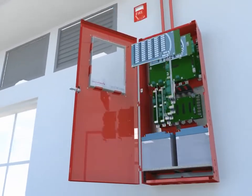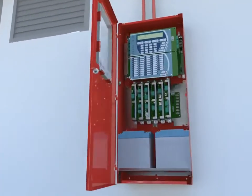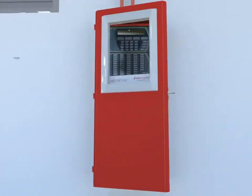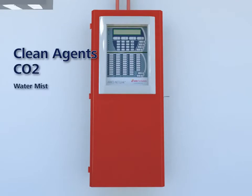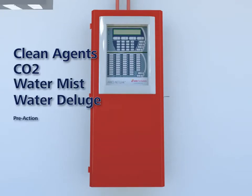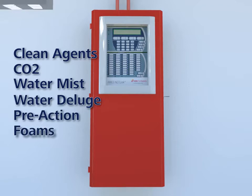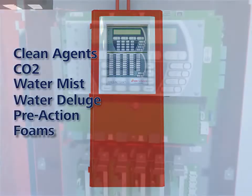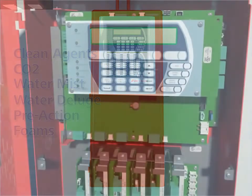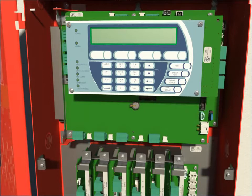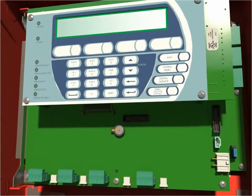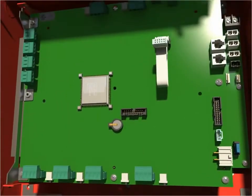At its core, a suppression panel, the ARIES NetLink is approved for releasing clean agents, CO2, as well as water mist, water deluge, pre-action and foam systems. The control unit offers industry unparalleled safeguard from accidental release through an exclusive safeguard system.